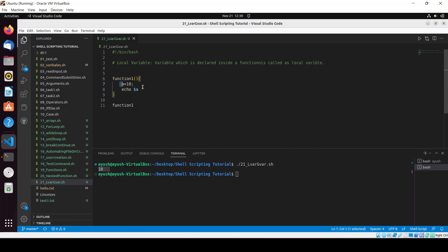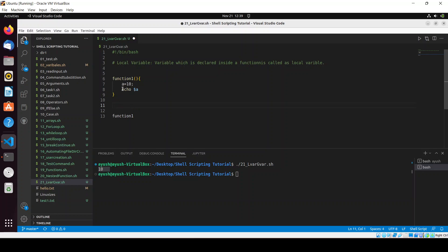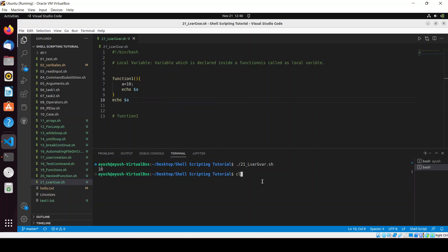We declared this variable inside a function, so we can access it inside that function only, not outside. If I try to print it outside the function — echo dollar-a — it will not print anything. Here you can see we are not getting any result, because we can't access the local variable outside the function.